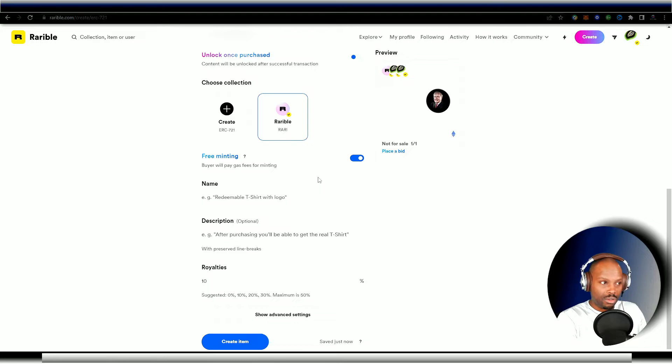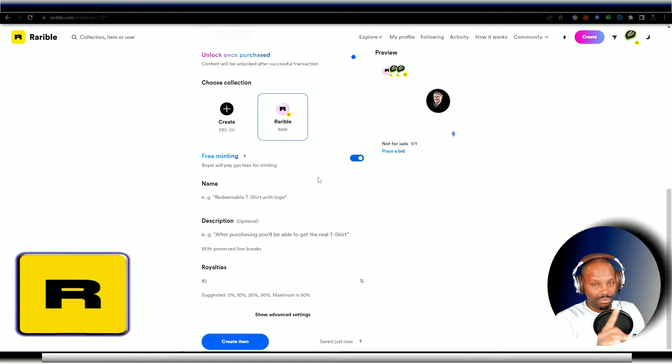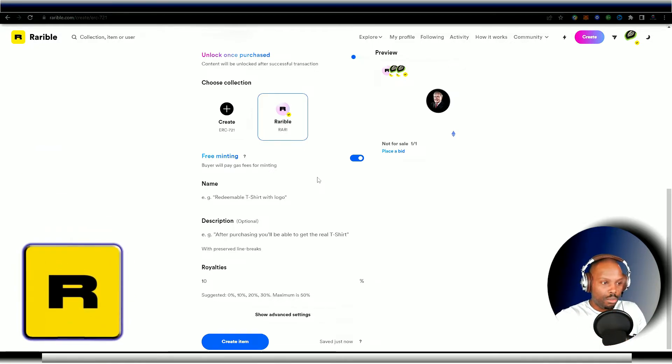This is very cool, especially for the newcomers. It's a very good way to test the waters. And I think Rarible did it very well. I like what they're doing here with the free minting.